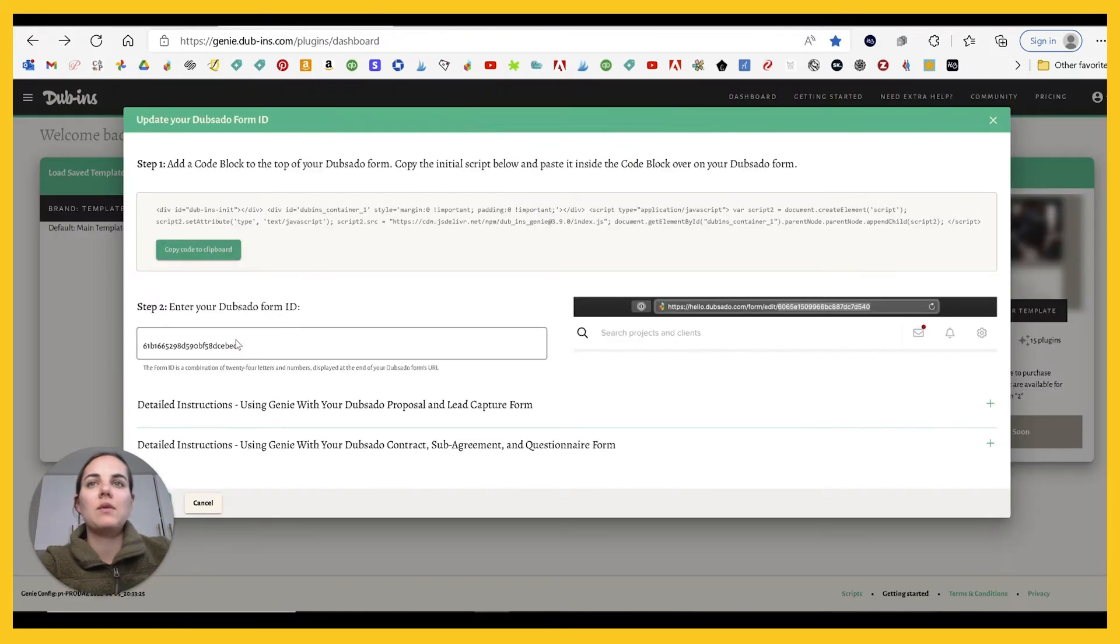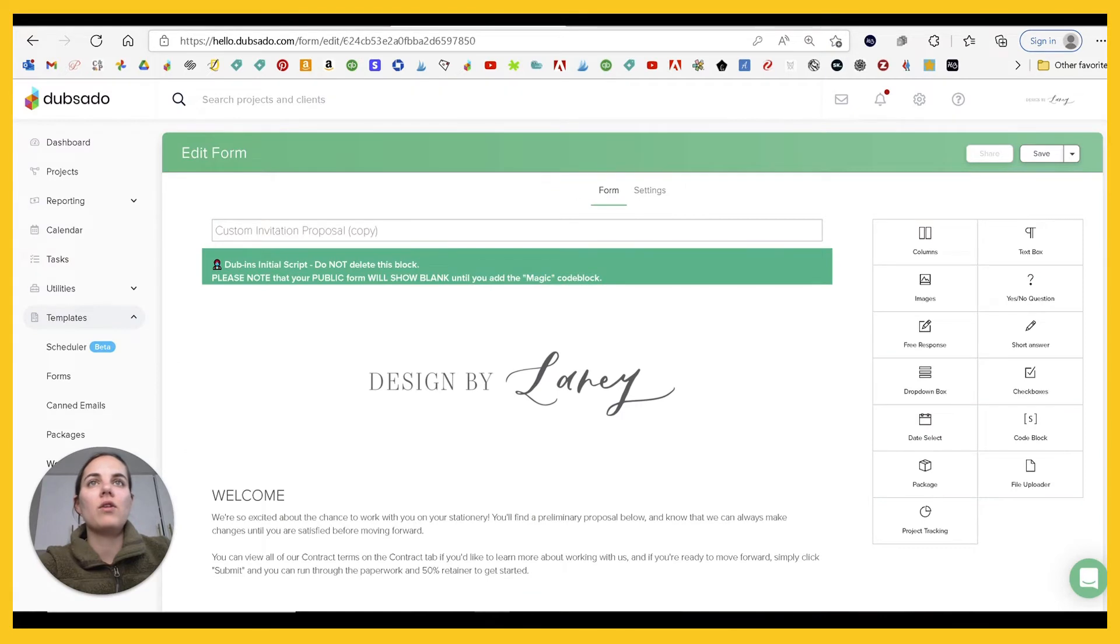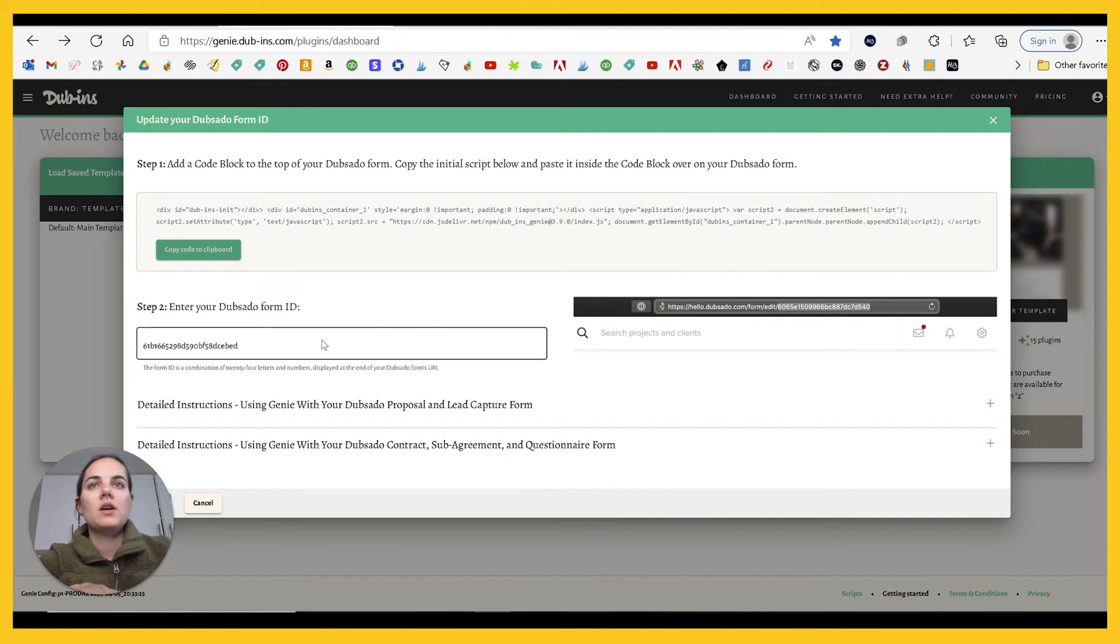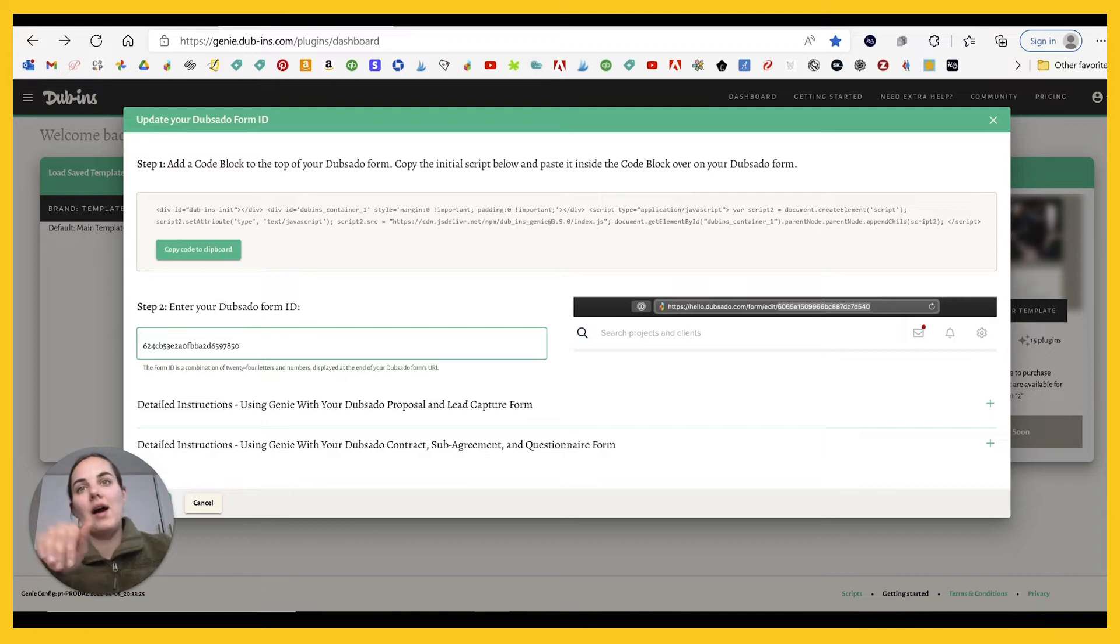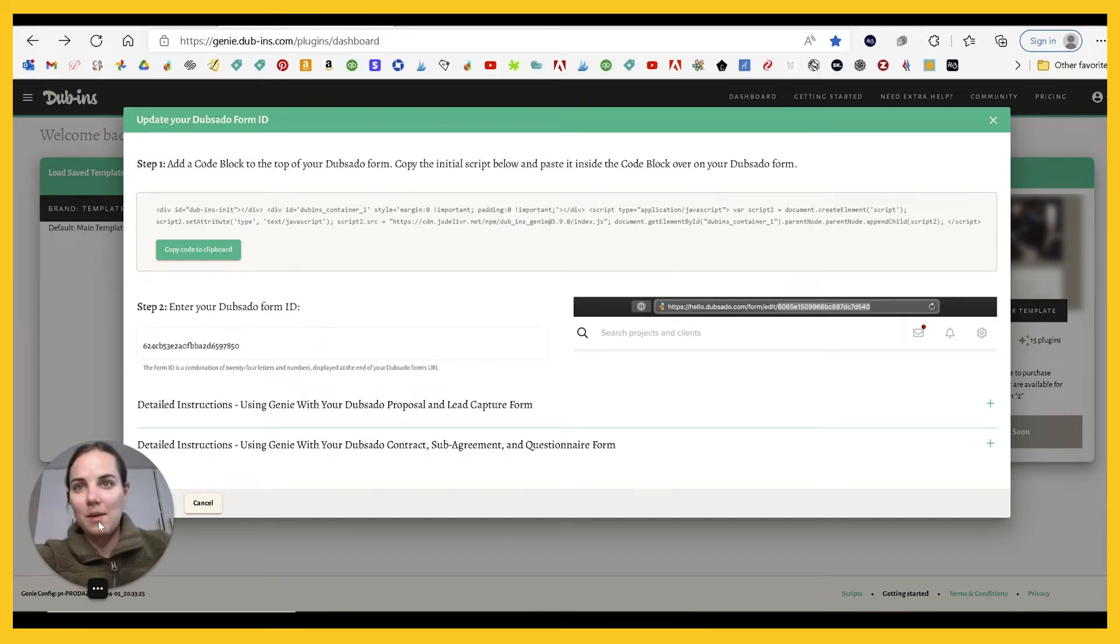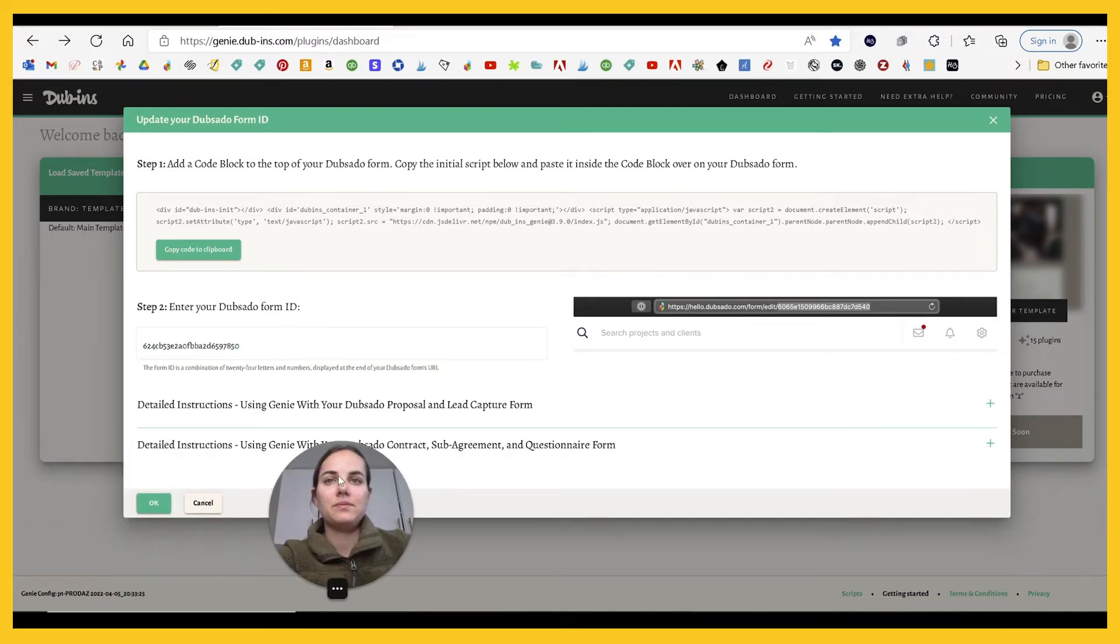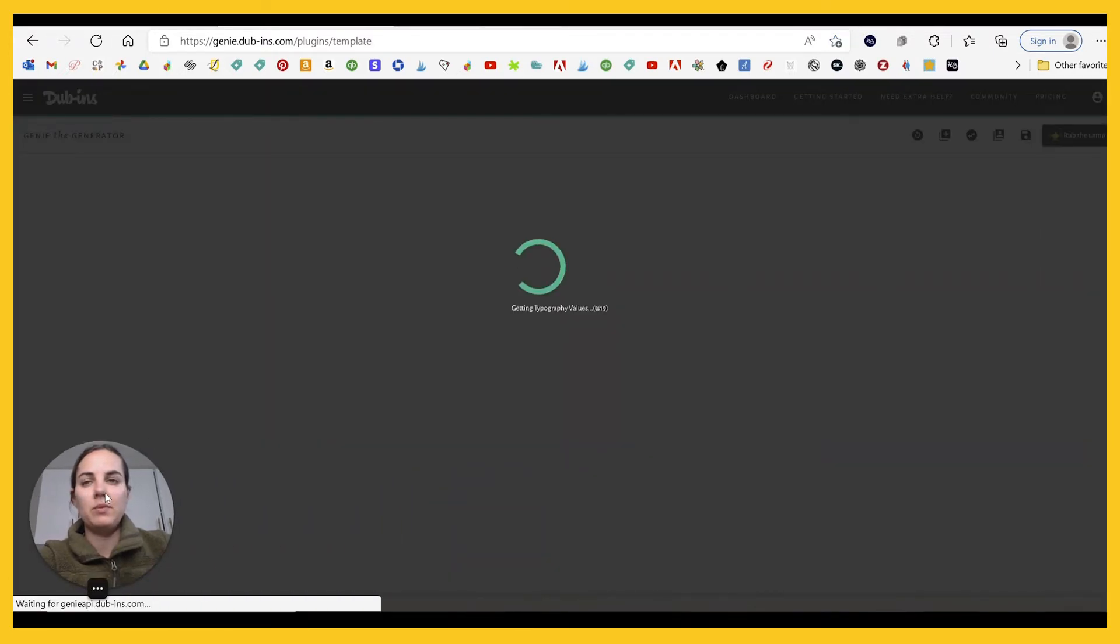We will delete the hello world text and paste in the Dubins text. Here is your notice that it went right. It says Dubins initial script, do not delete this block. And then the second thing we need is to enter your Dubsado form ID. And that is all of these numbers up here after the word edit. You want to make sure you get all of them. So this is telling Dubsado what to do. And then this is connecting it back to Dubins to the genie. We're going to press okay. Pretty simple.